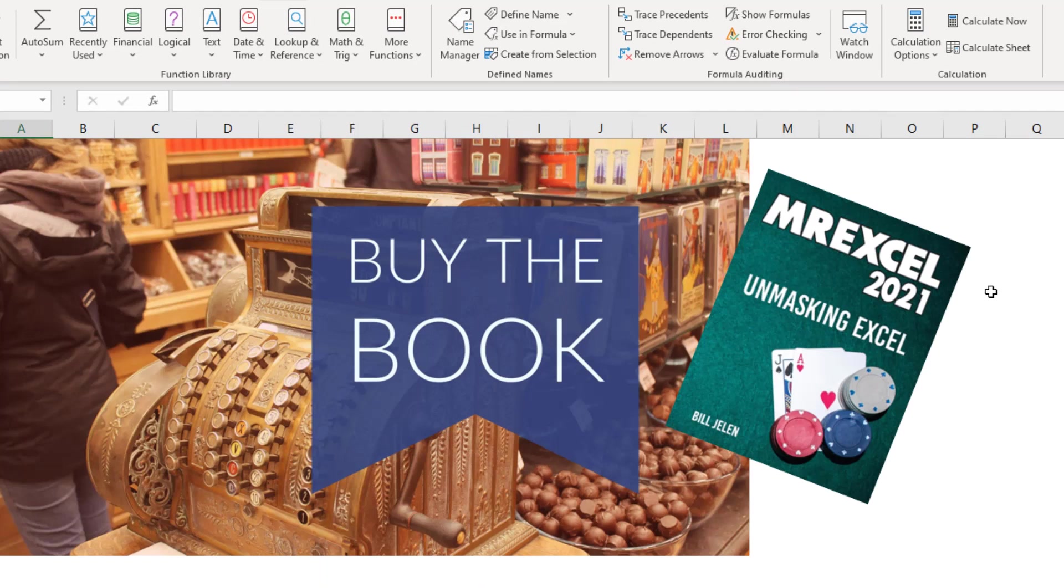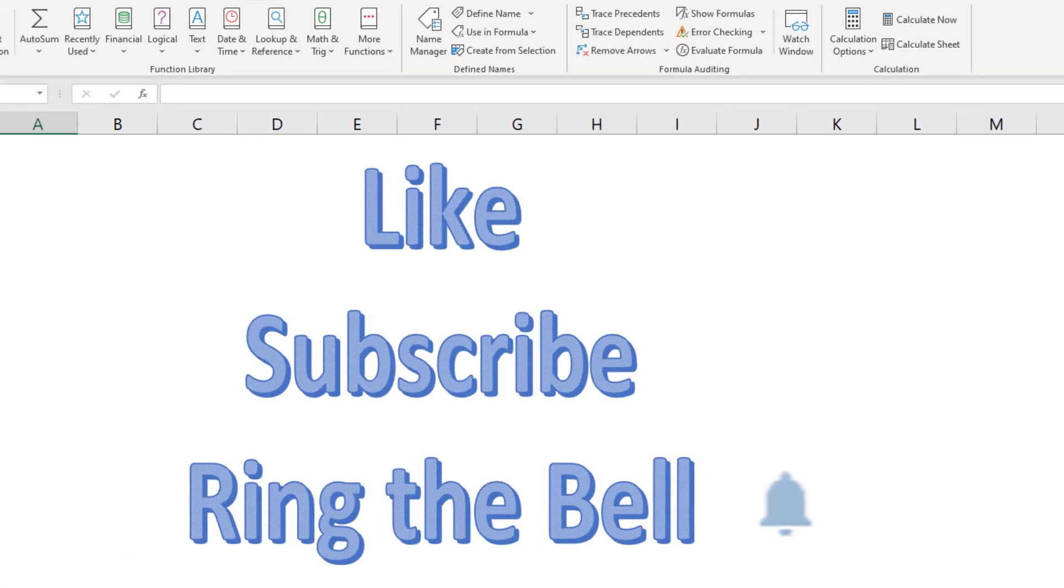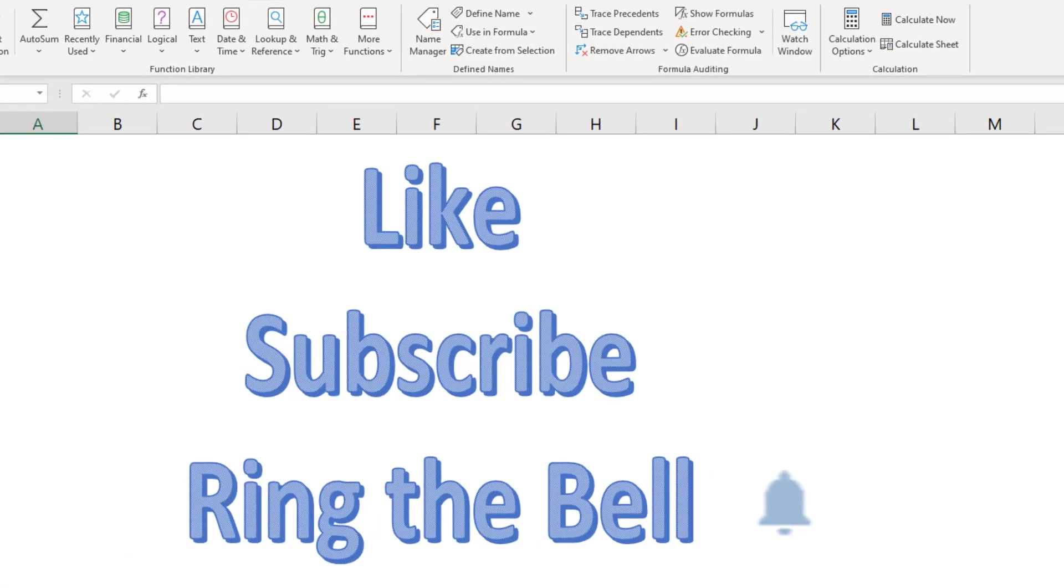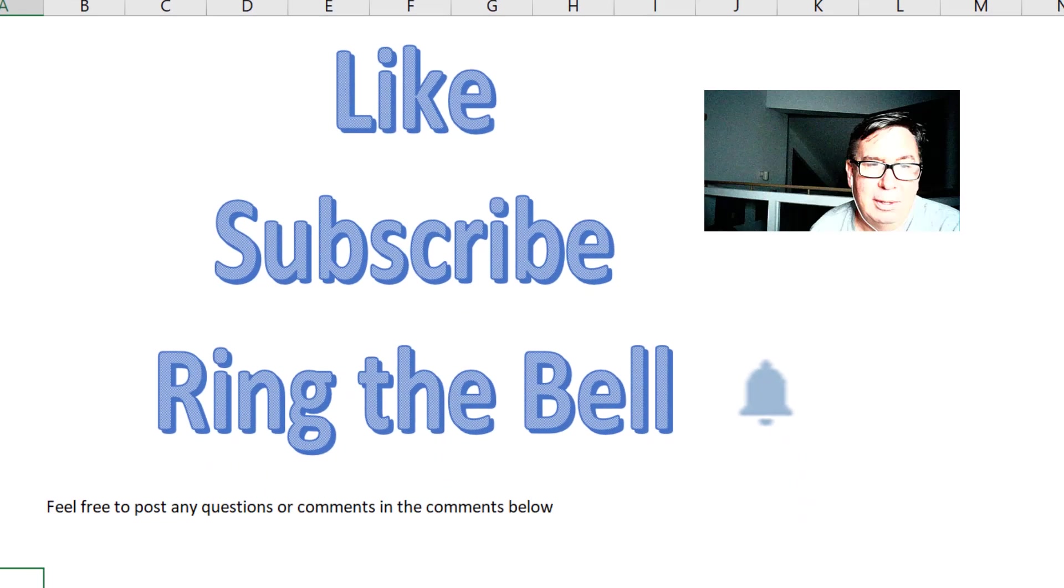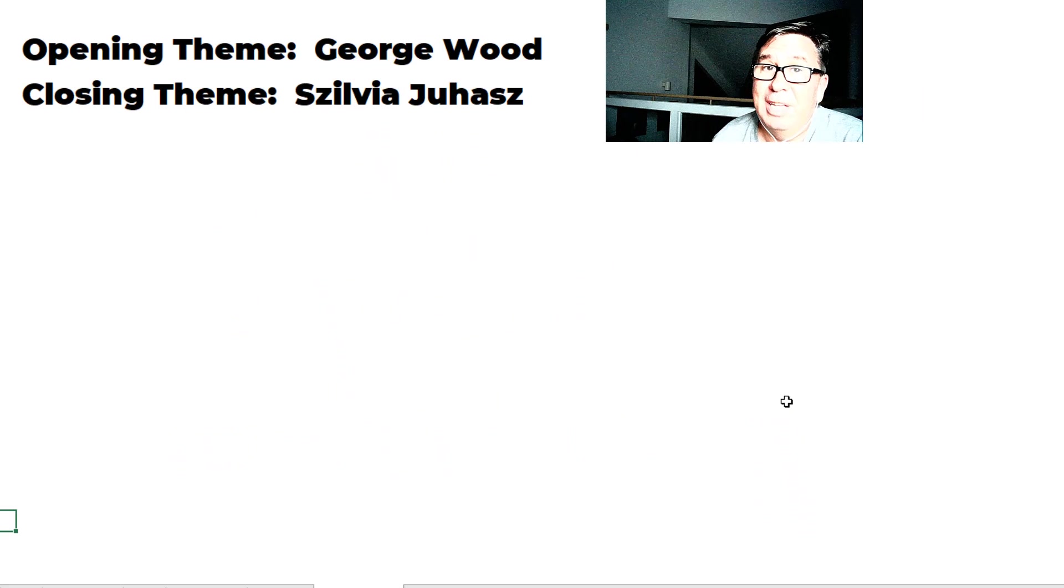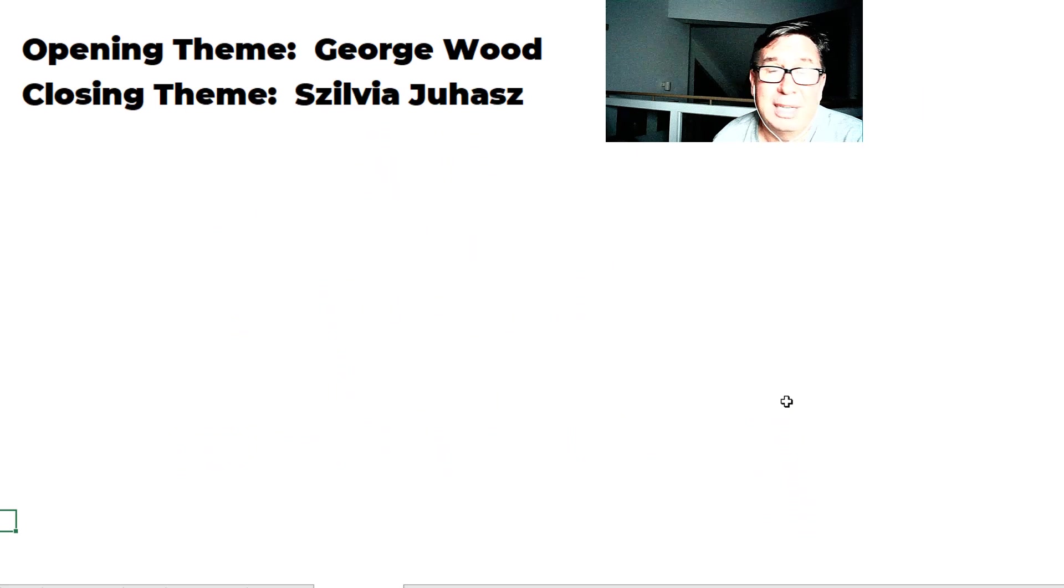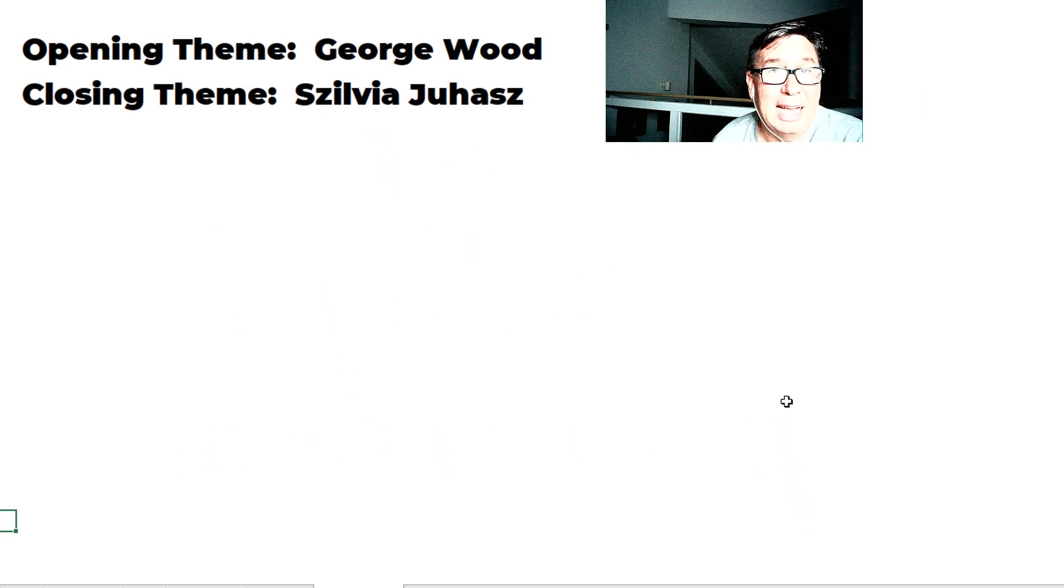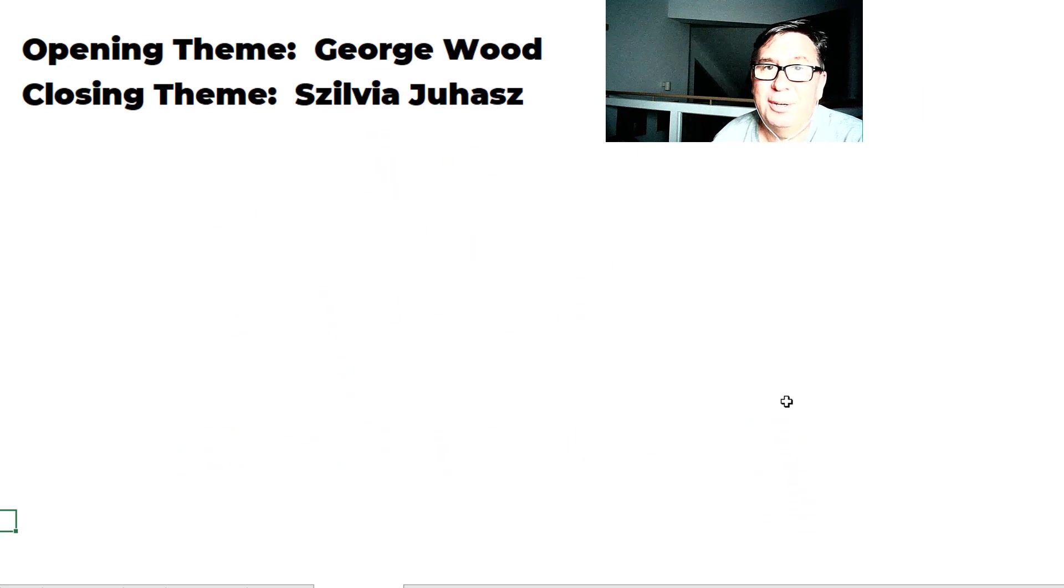Check out MrExcel 2021 Unmasking Excel. Click the i in the top right corner. If you like these videos, please like, subscribe, and ring the bell. Feel free to post any questions or comments down in the comments below. I want to thank you for stopping by. We'll see you next time for another netcast from MrExcel.